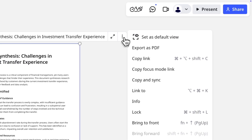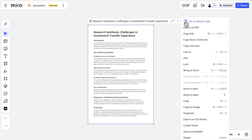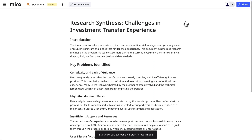You can set a focus mode as the default view of a board. What does that mean? Well, when someone opens a board, the default view dictates what they see first — in this case, a document.